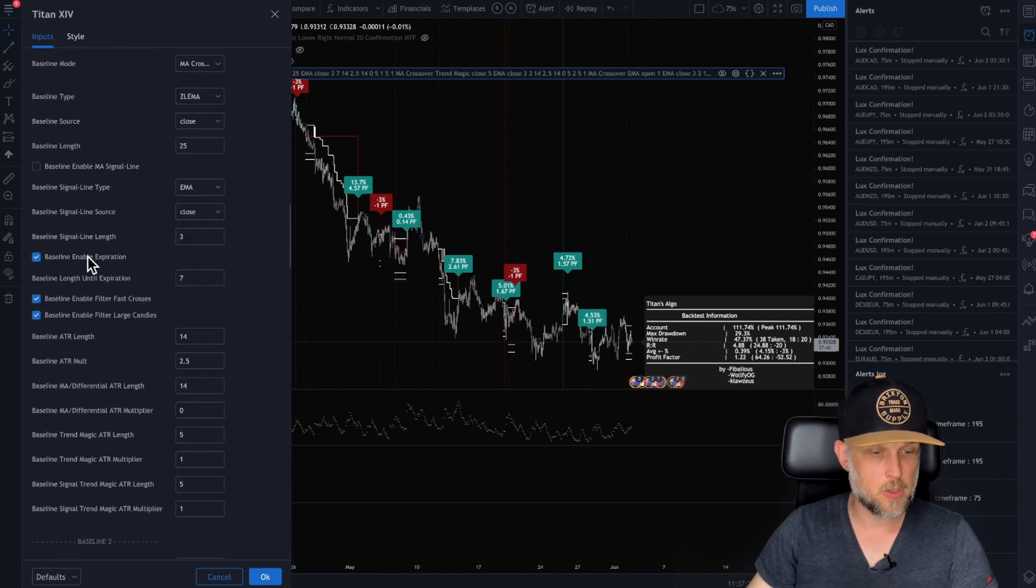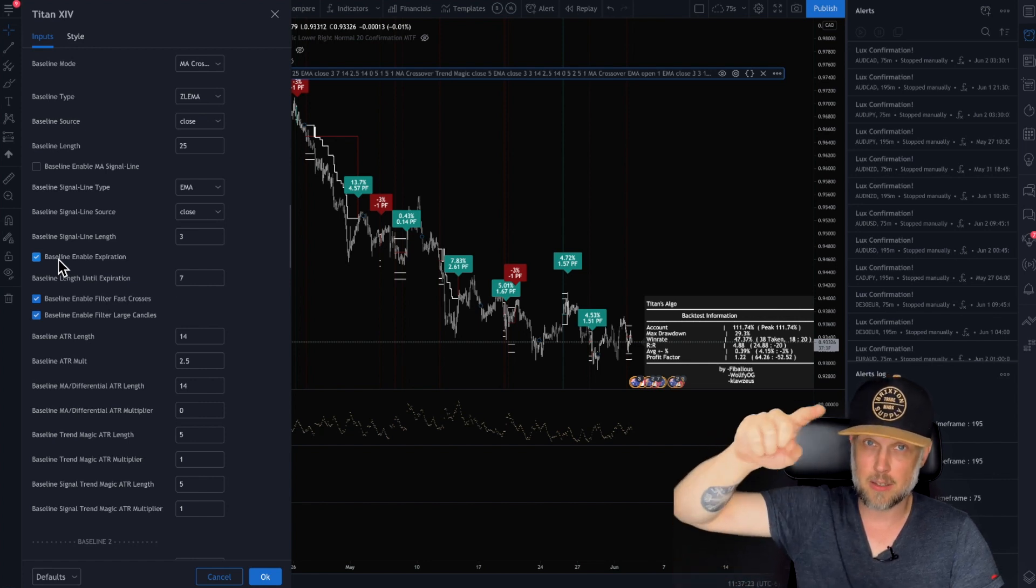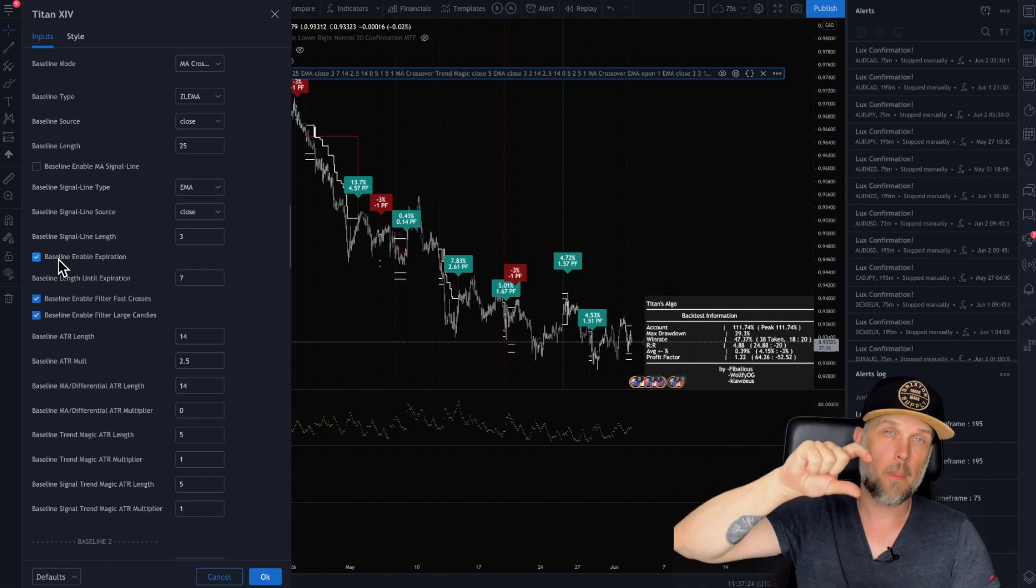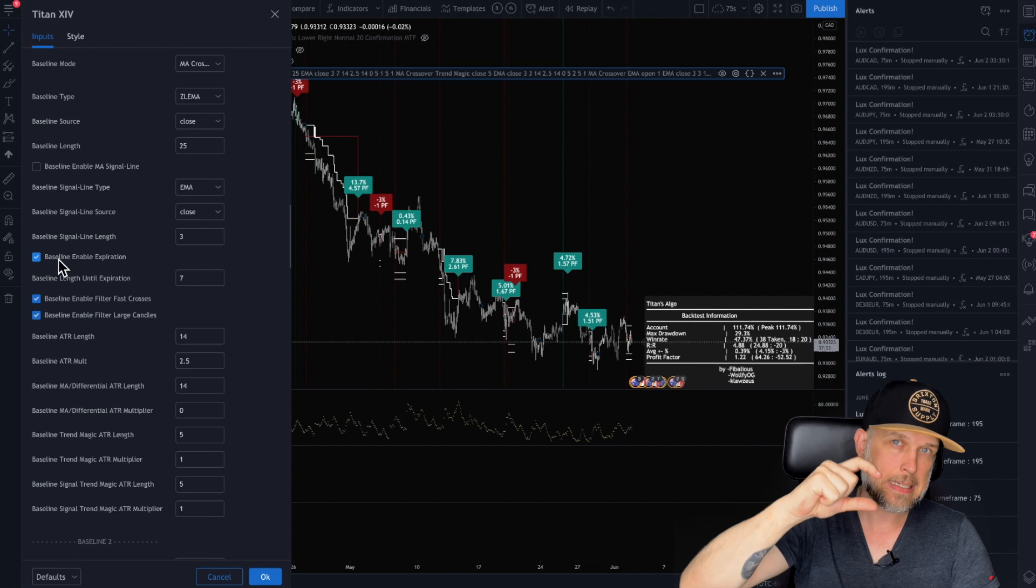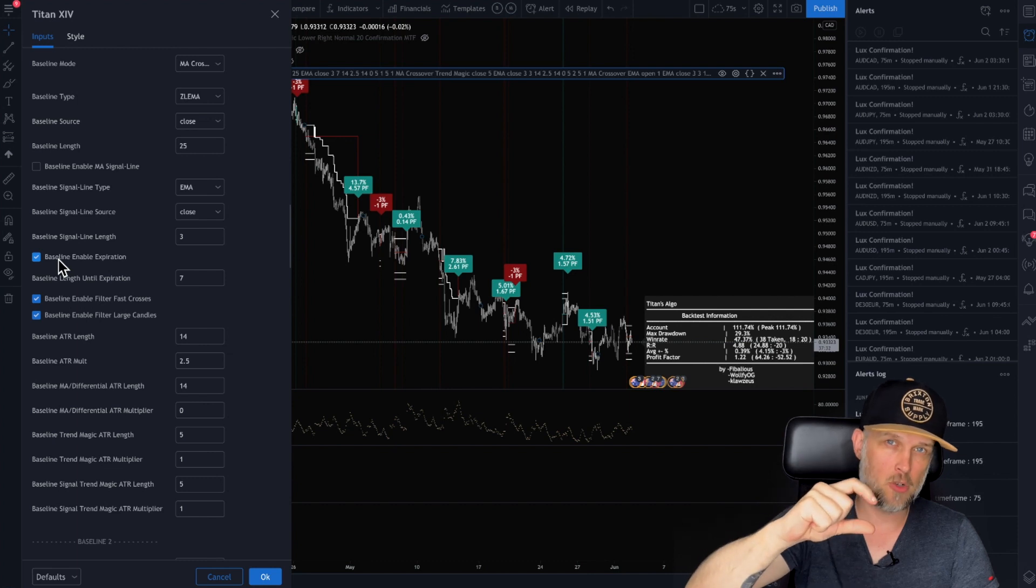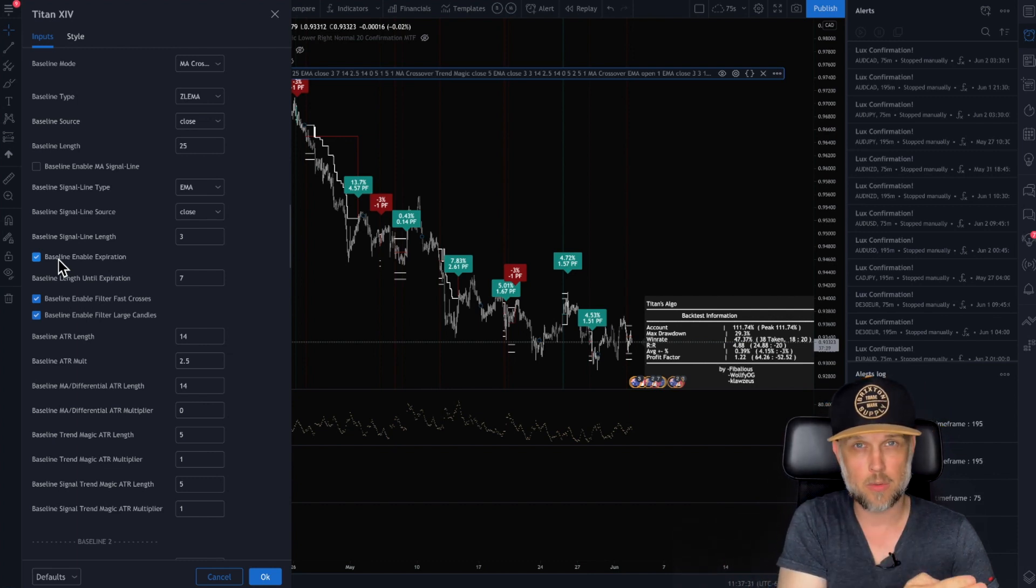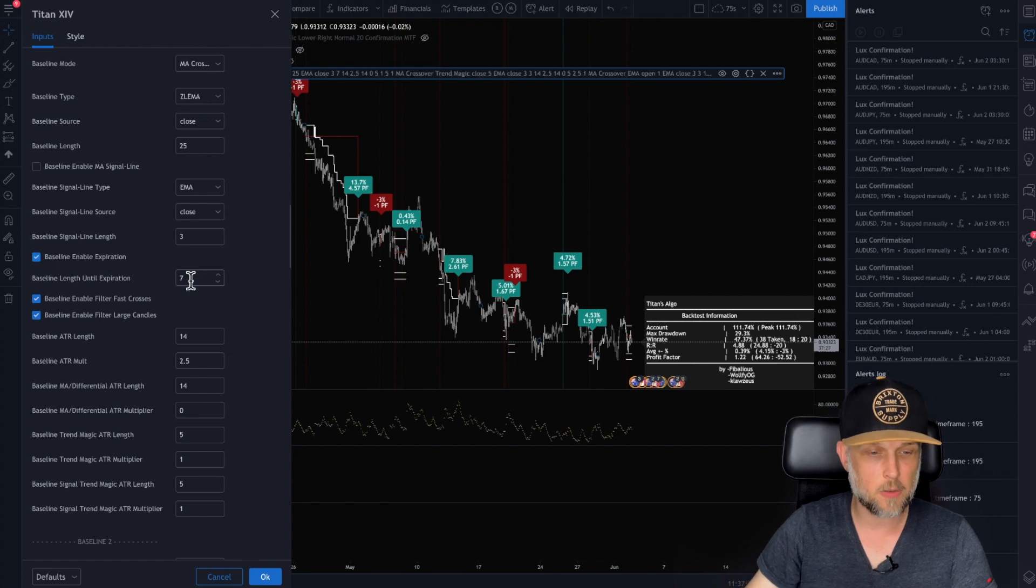And then you can also say, well, I want if the price crosses that line, how many bars do I want to scan for an opportunity? Because it might not happen on the crossing. Maybe it's going to happen two or three bars after. Well, you can give it an expiry.